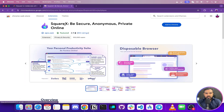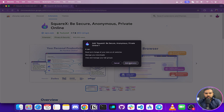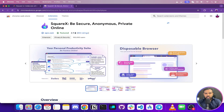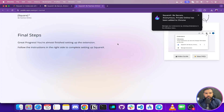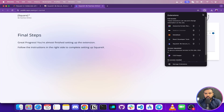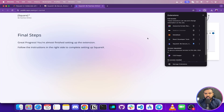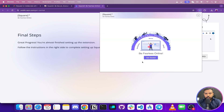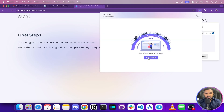Head over to the SquareX Chrome extension — the link is provided in the description. Click 'Add to Chrome', then 'Add Extension', and wait for it to be installed. Once installed, pin the extension and hit 'Get Started'.